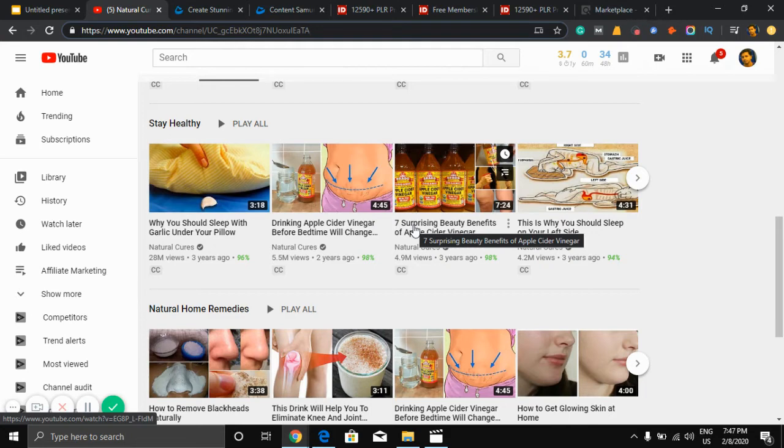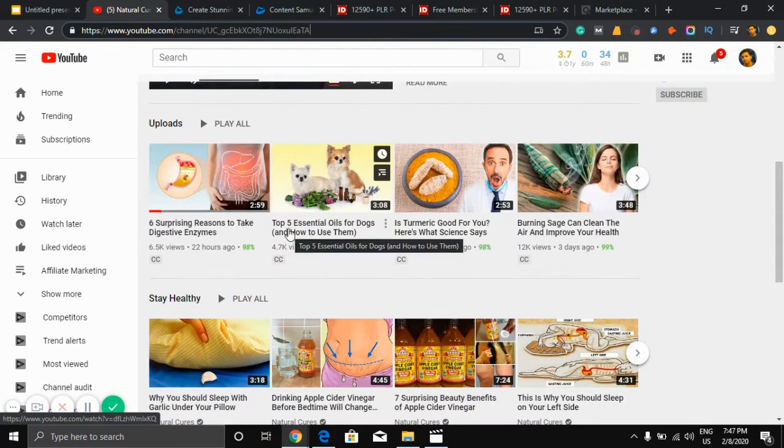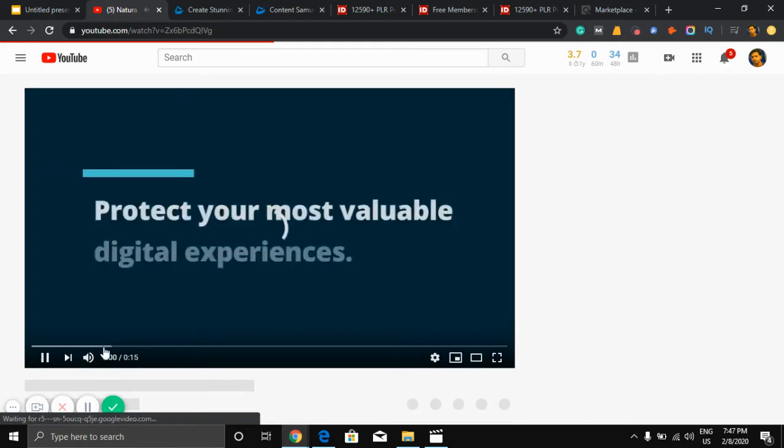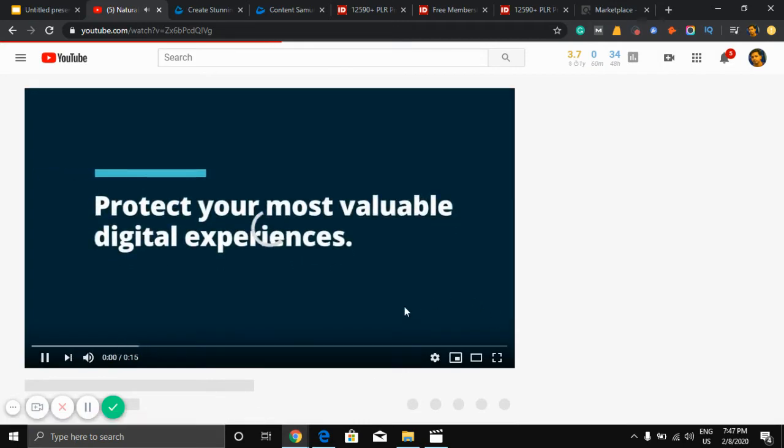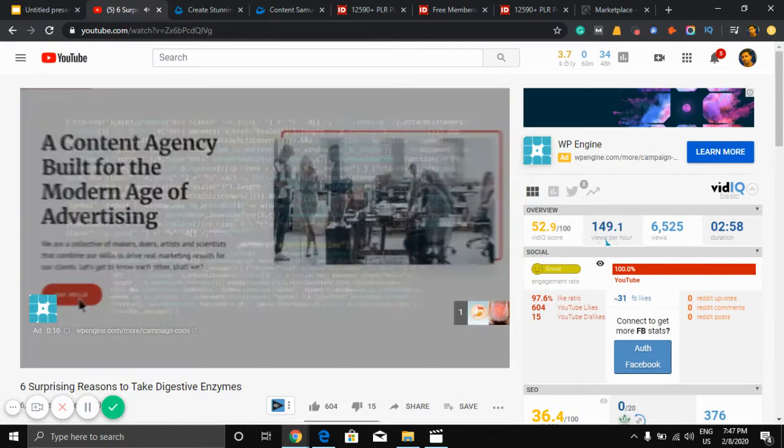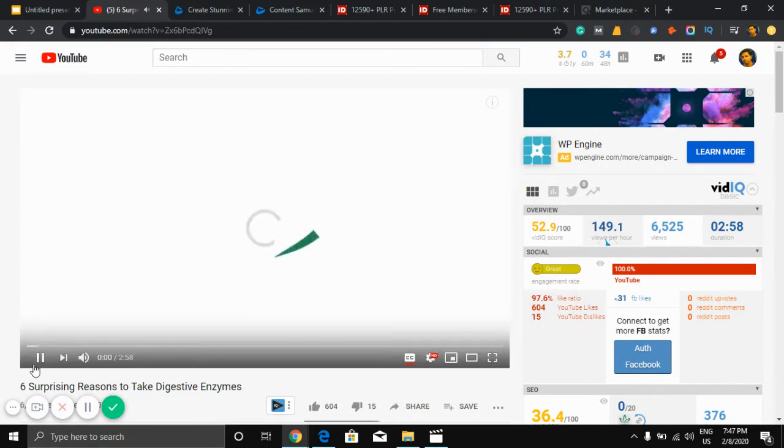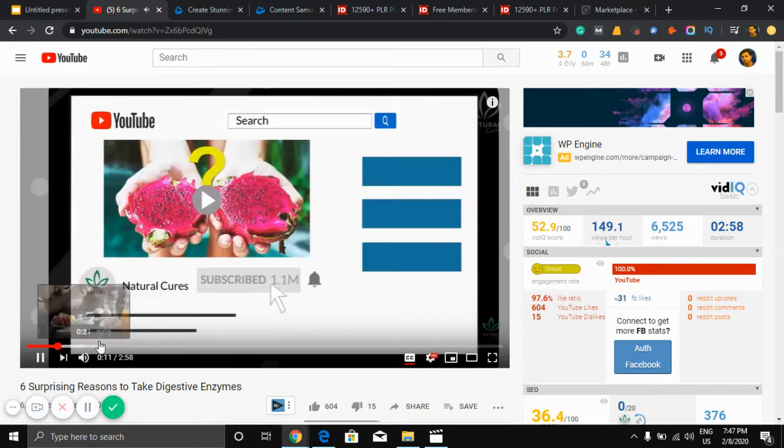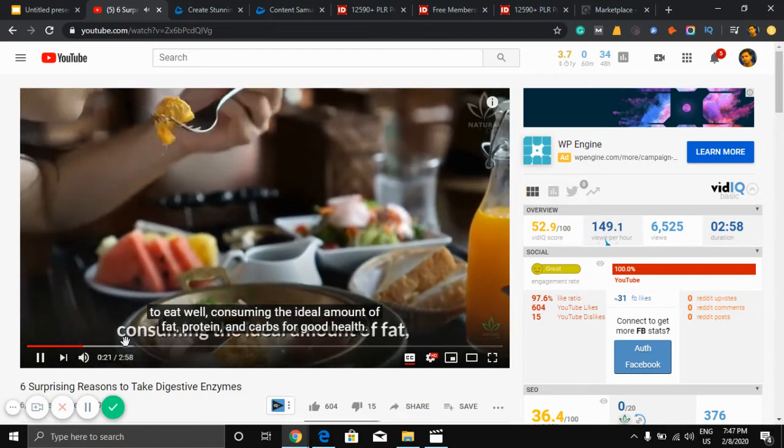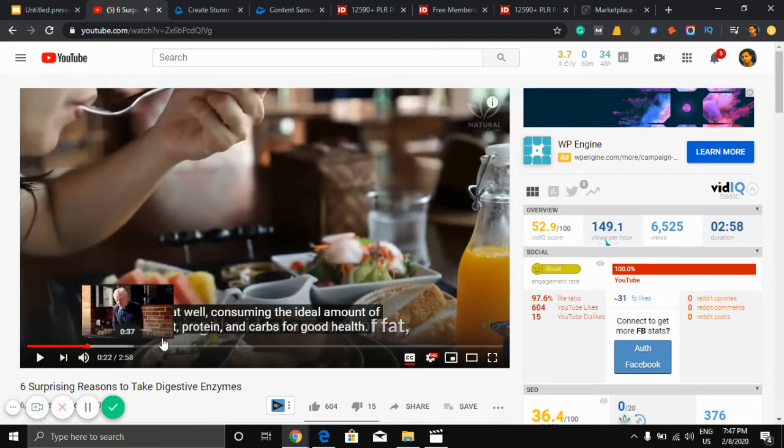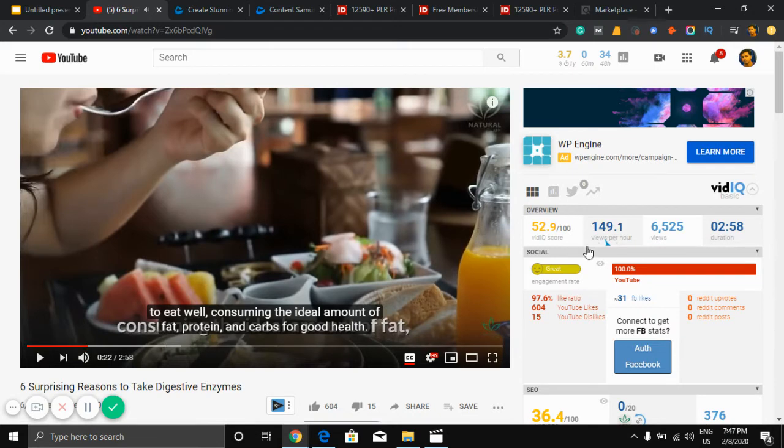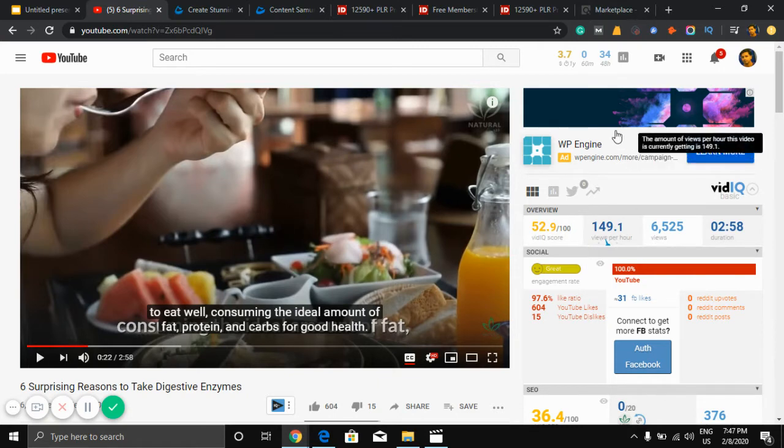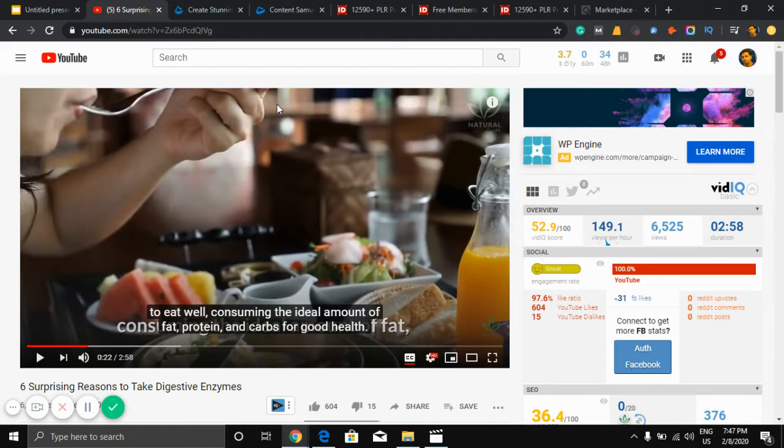As you can see there is a text... let me click this bell icon to be notified. That's why we need to eat well, consuming the ideal amount. As you can see, the text version, we can get it free for you. You don't need to make this kind of text version yourself. All are free. All you need to do is create with a software and click some clicks in the software. You can make this kind of video.